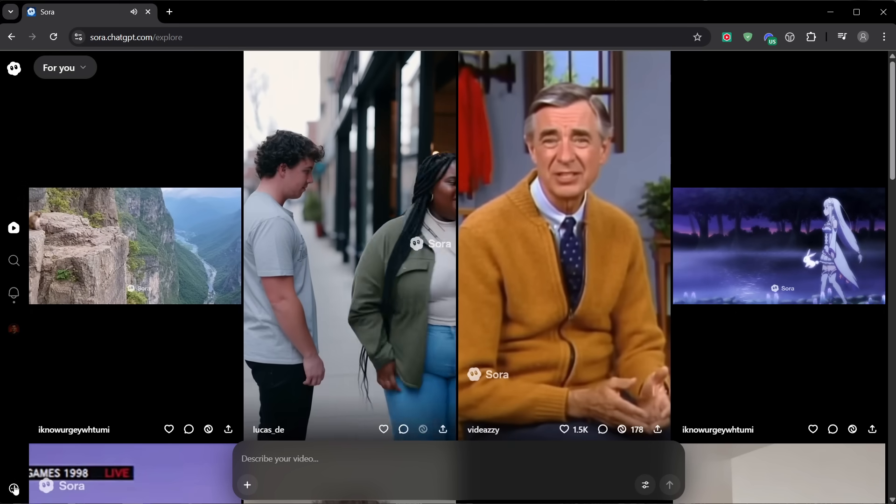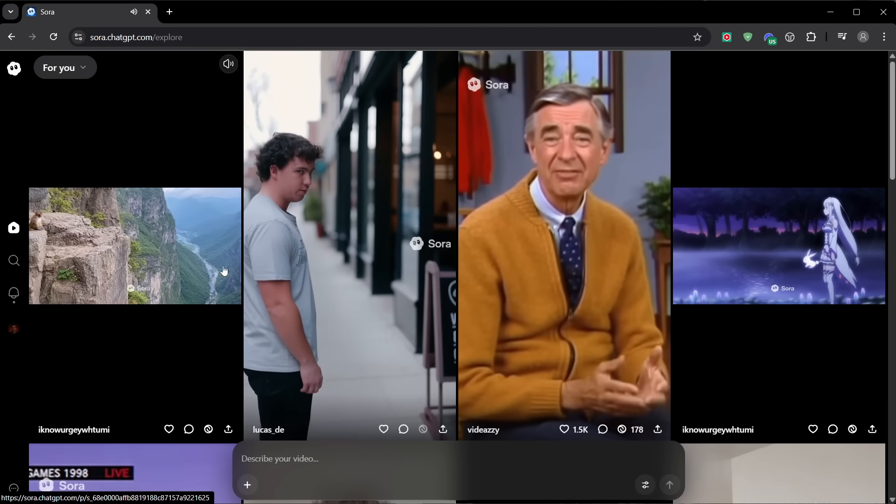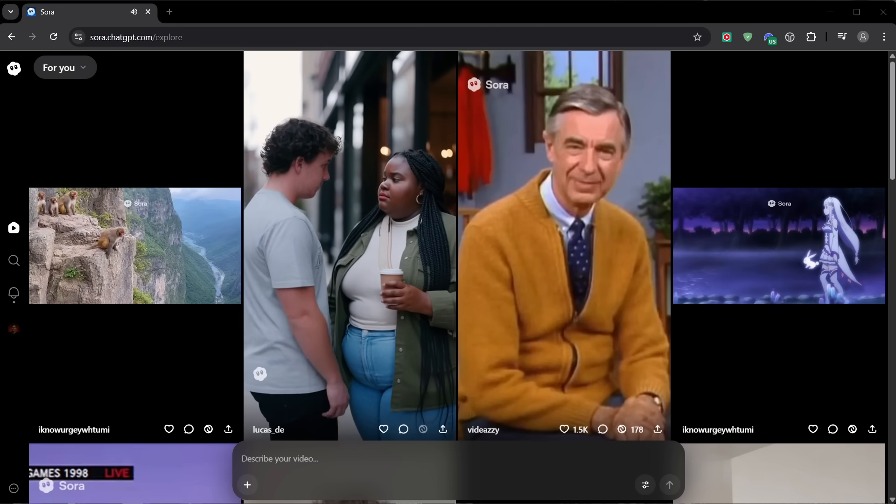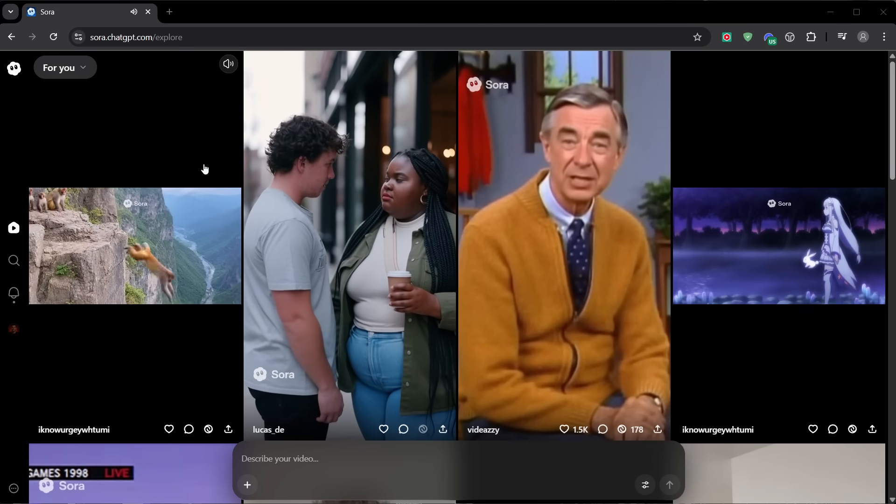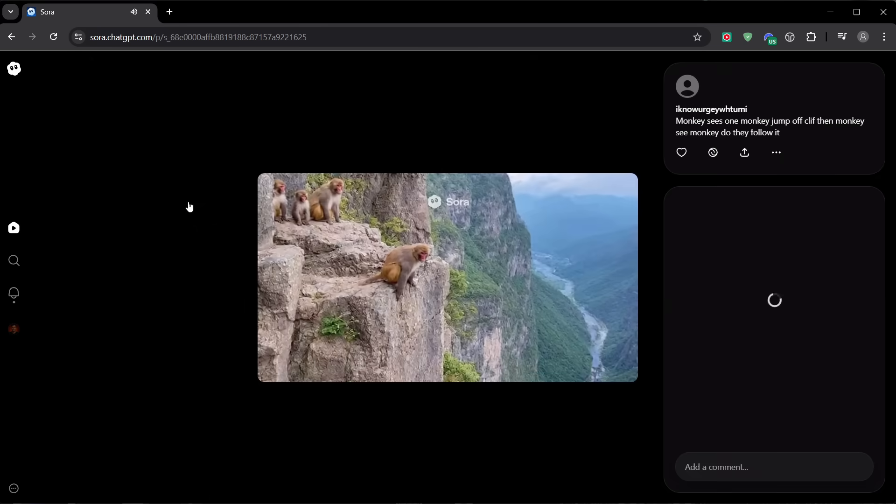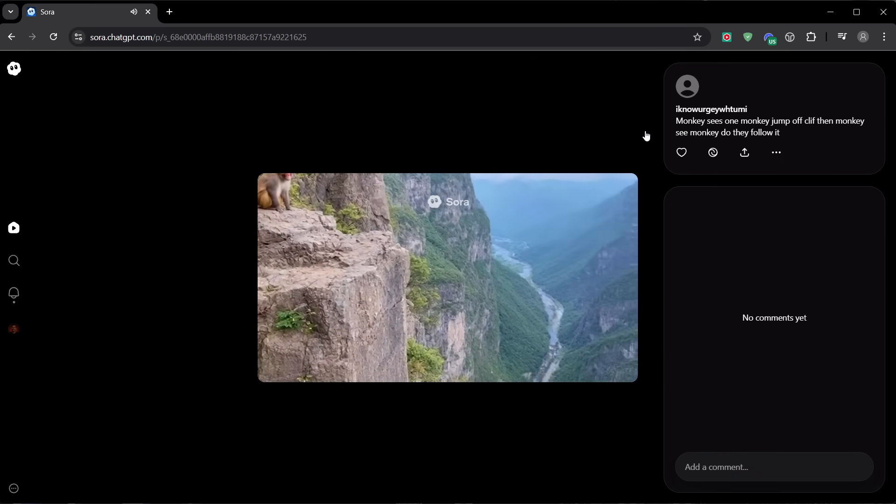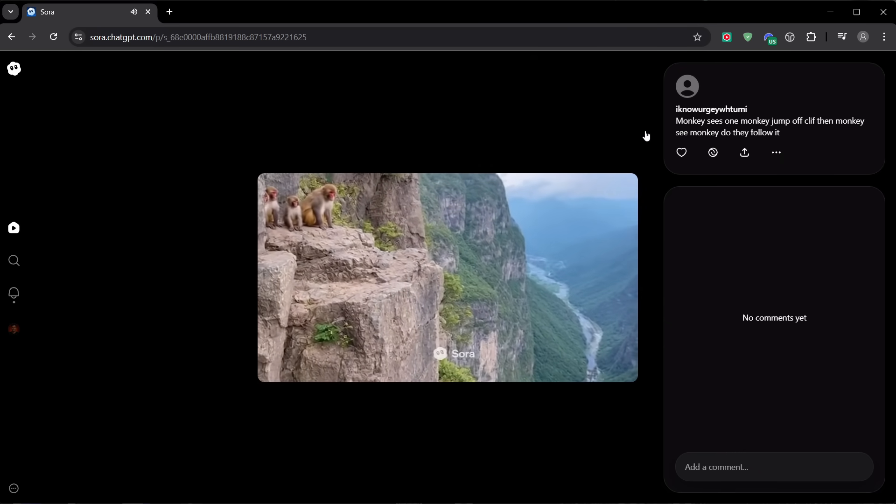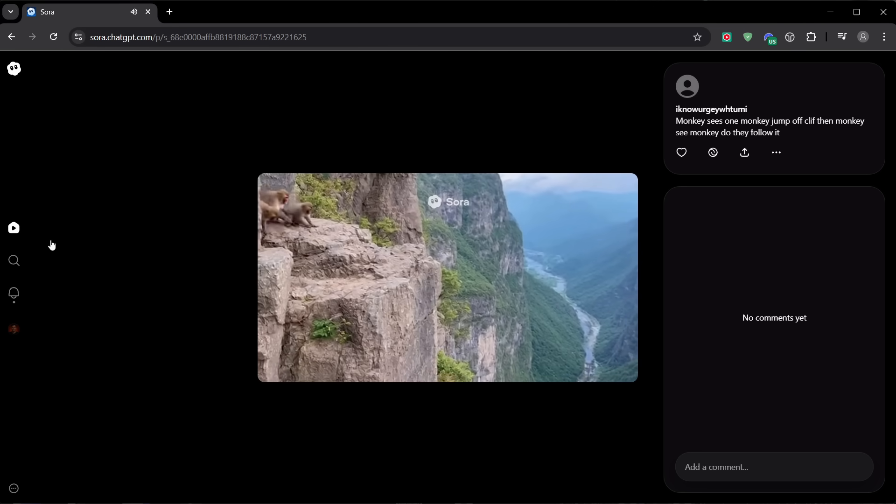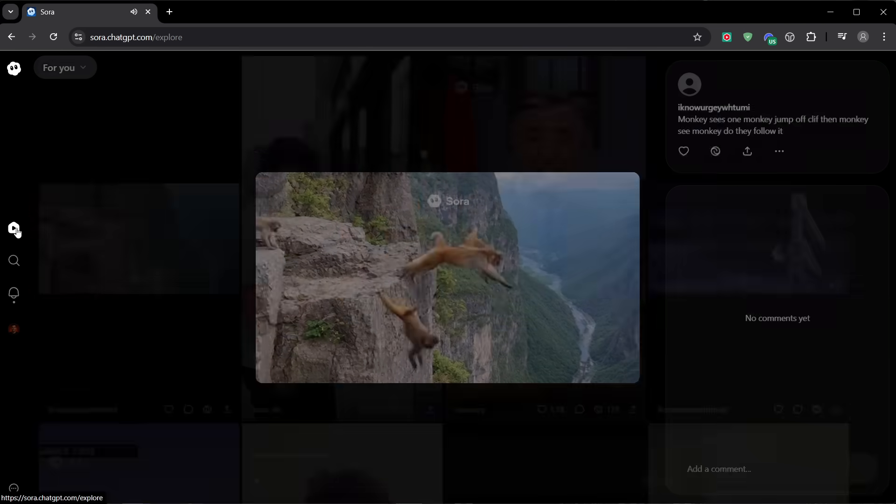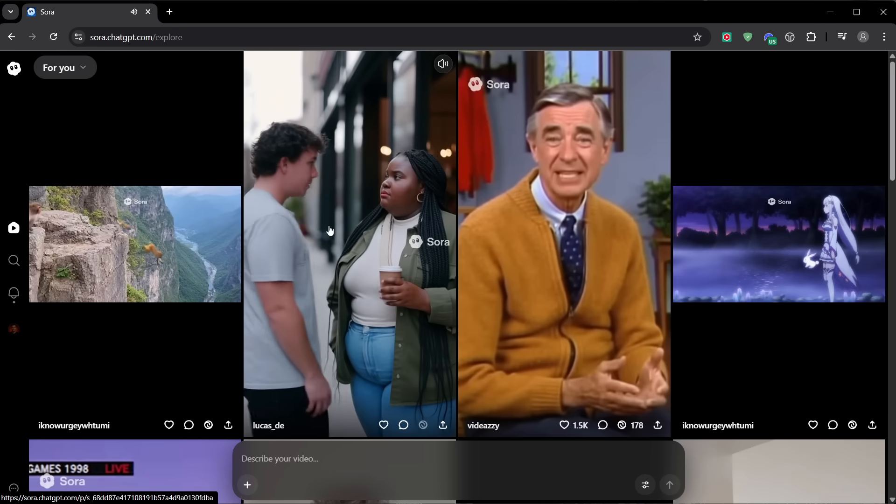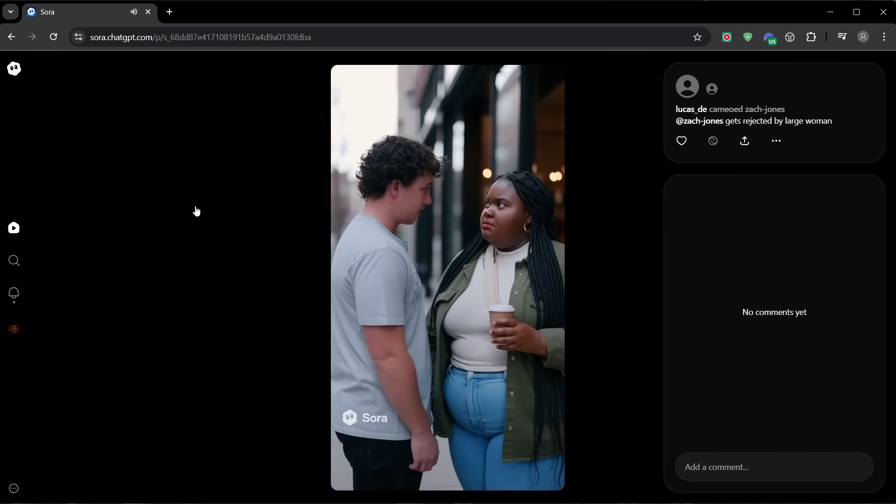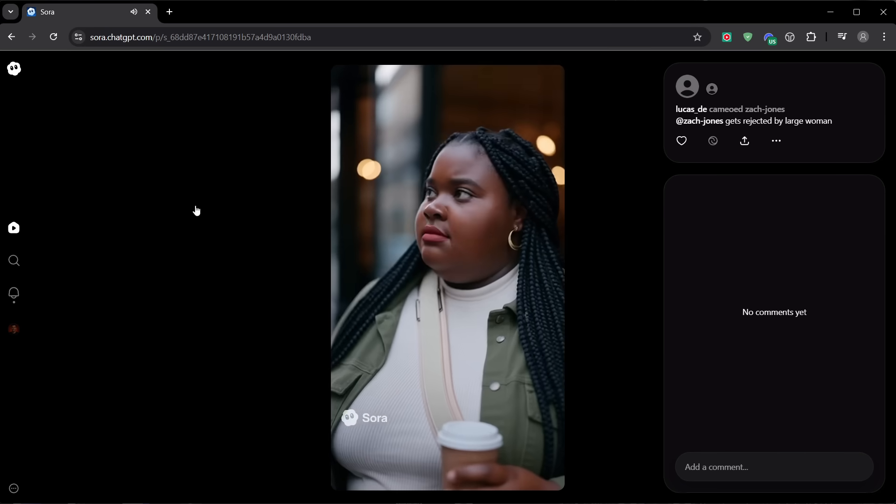Before we talk about how to use Sora 2, there's one rule that matters more than anything else. This single rule can save you a lot of headaches and real money. Do not pay for Sora 2 invite codes. Ever. I'm going to repeat that. Do not, under any circumstances, pay for an invitation code.